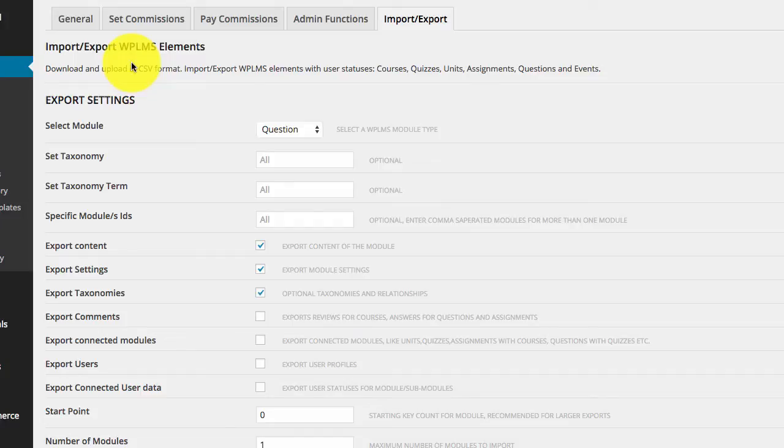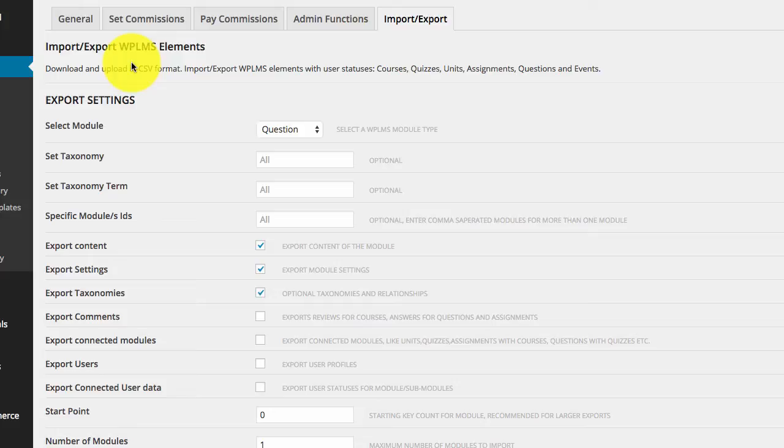Hello and welcome to WPLMS updates. In the latest 1.9 update, we have added the import export feature in WPLMS. This import export feature works with CSV files, which are easier to manage. Using this feature, you can create and import your custom content.